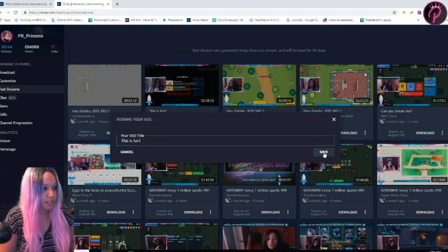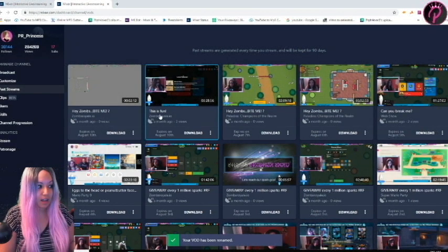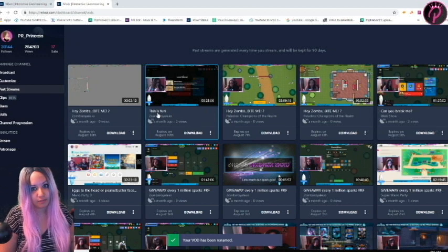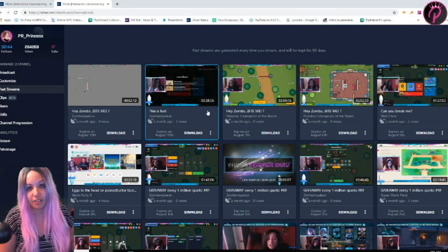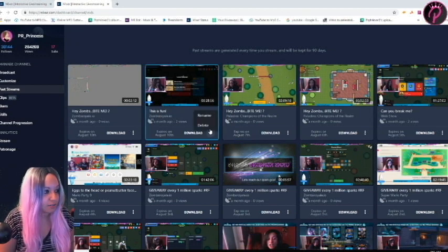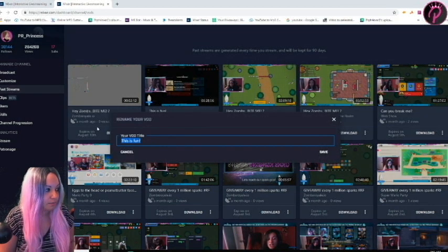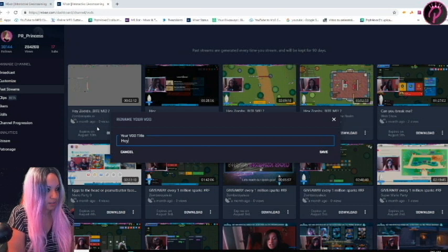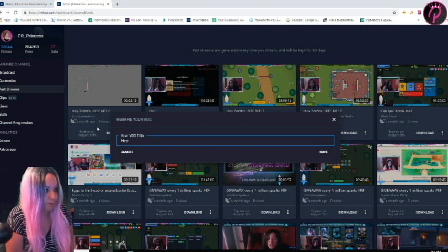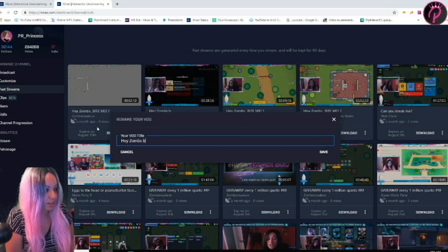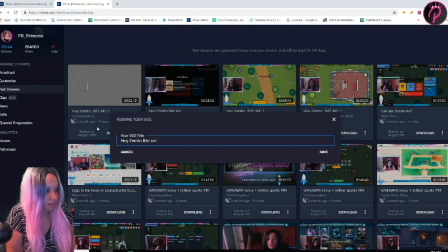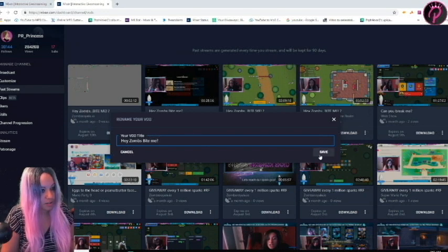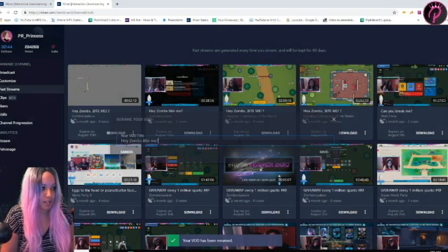And then save. And then now you see it's a completely different title. Now I don't really care to have this title, so I'm going to put this back to what it was before. Okay, and then we're going to save.